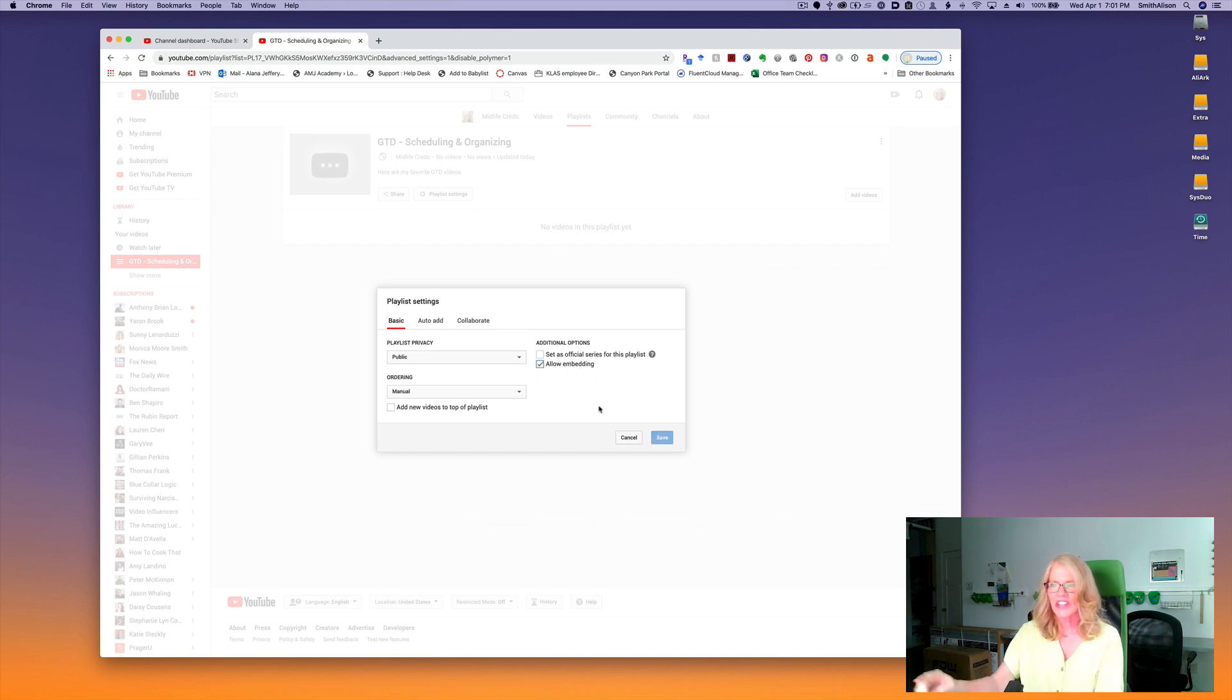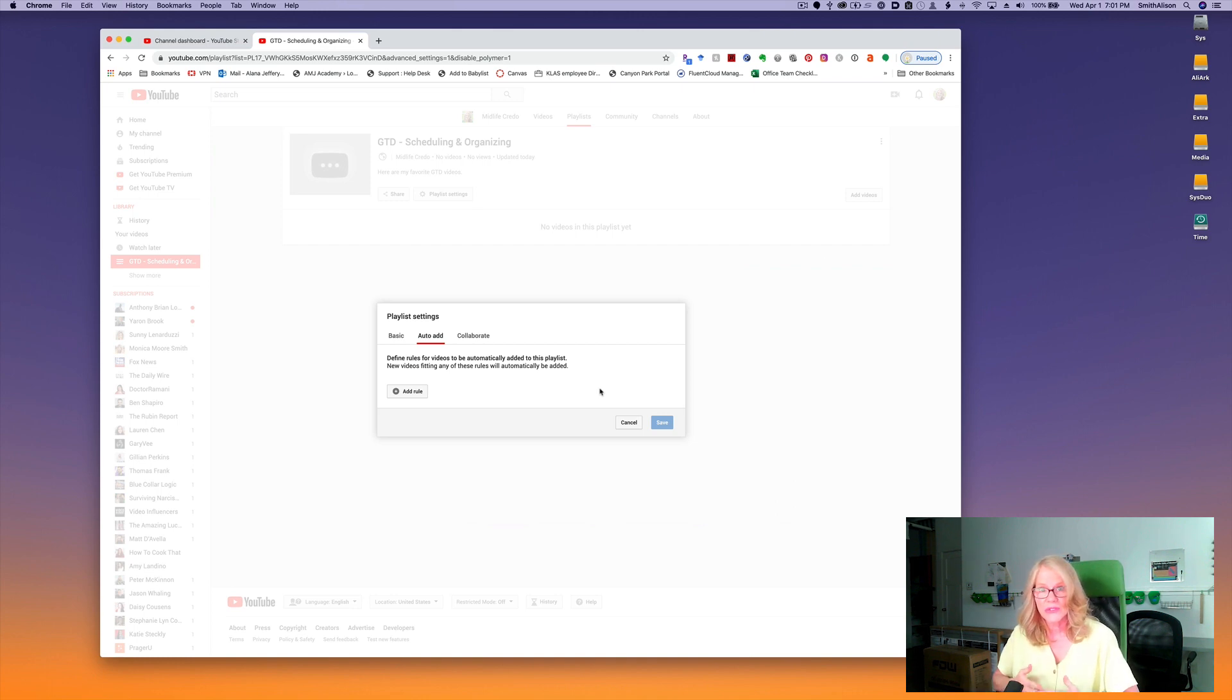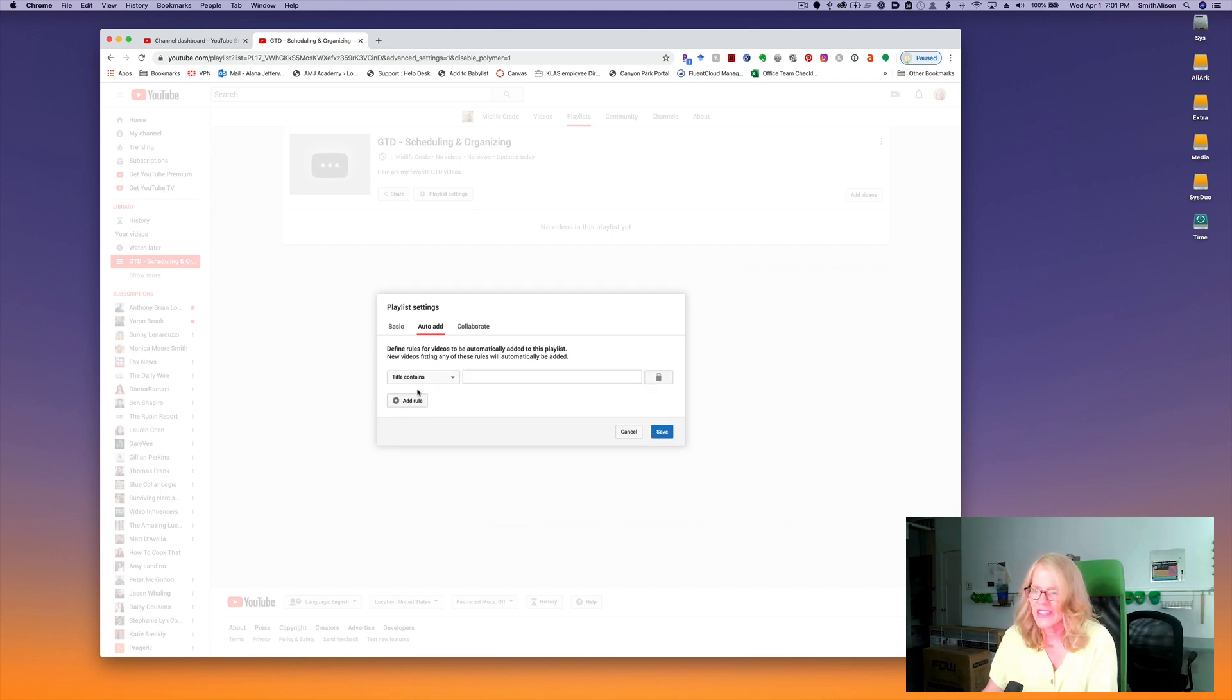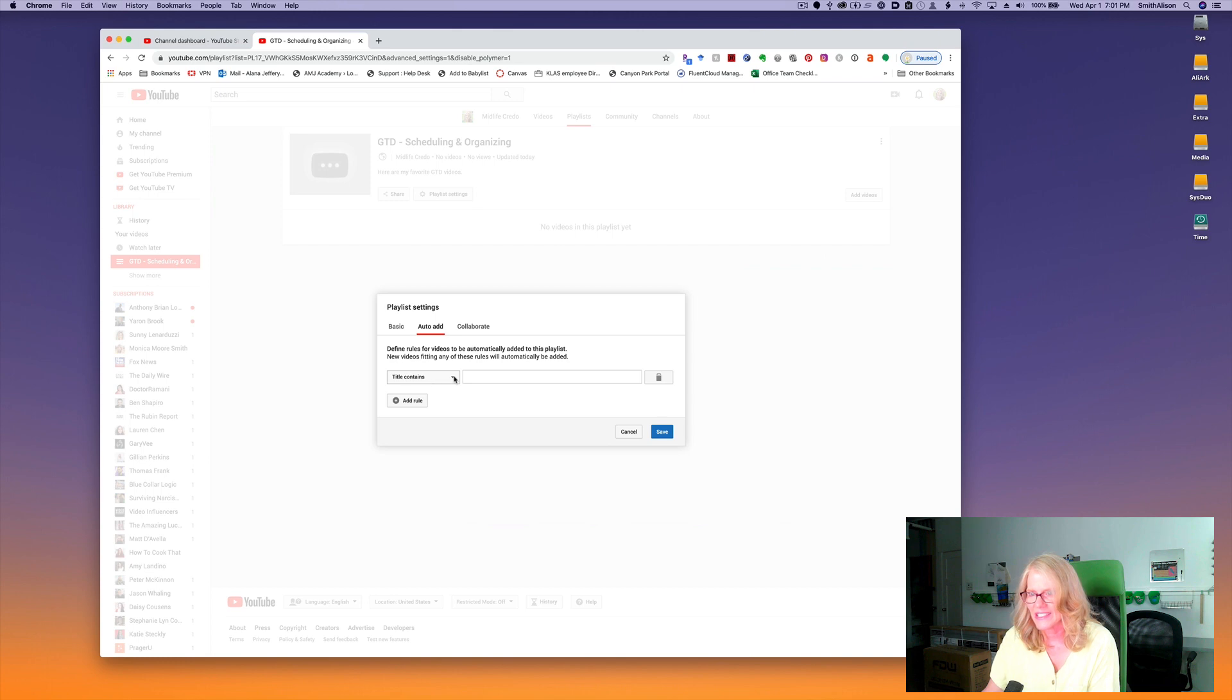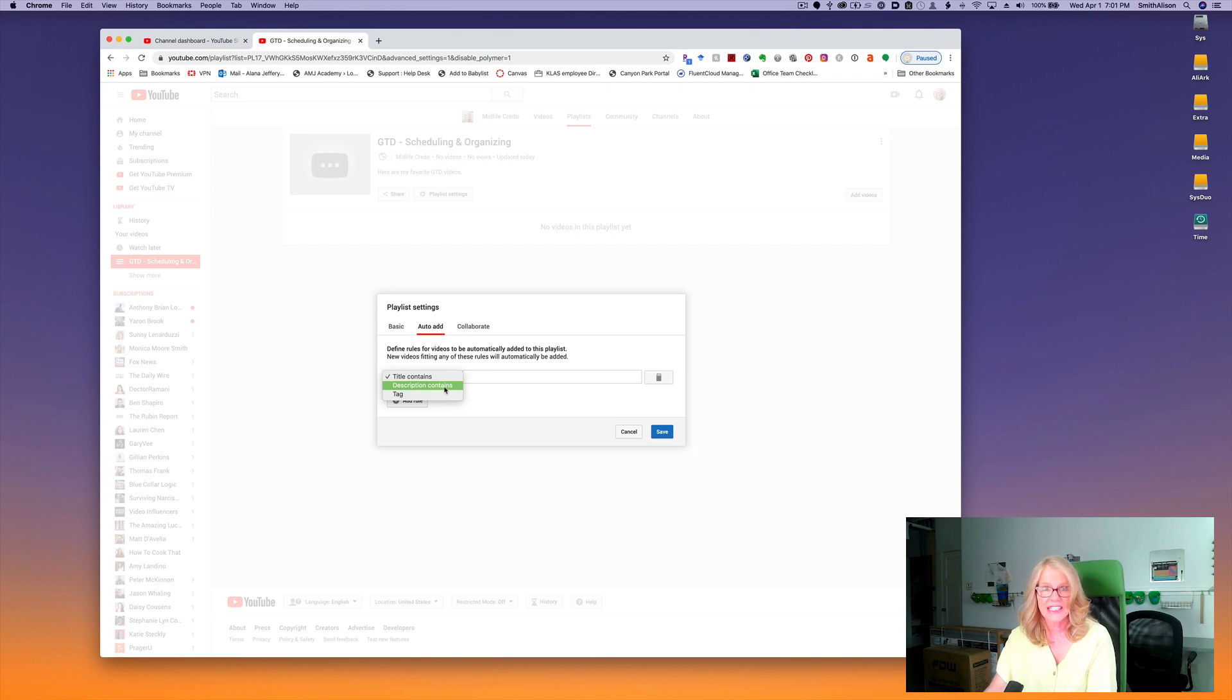Click over on the auto add tab, and here you can define rules that will automatically add videos to playlists you've already created. Here are some of the options: you can choose any video that has a title that contains certain words, a description that contains certain words, or that has a particular tag.